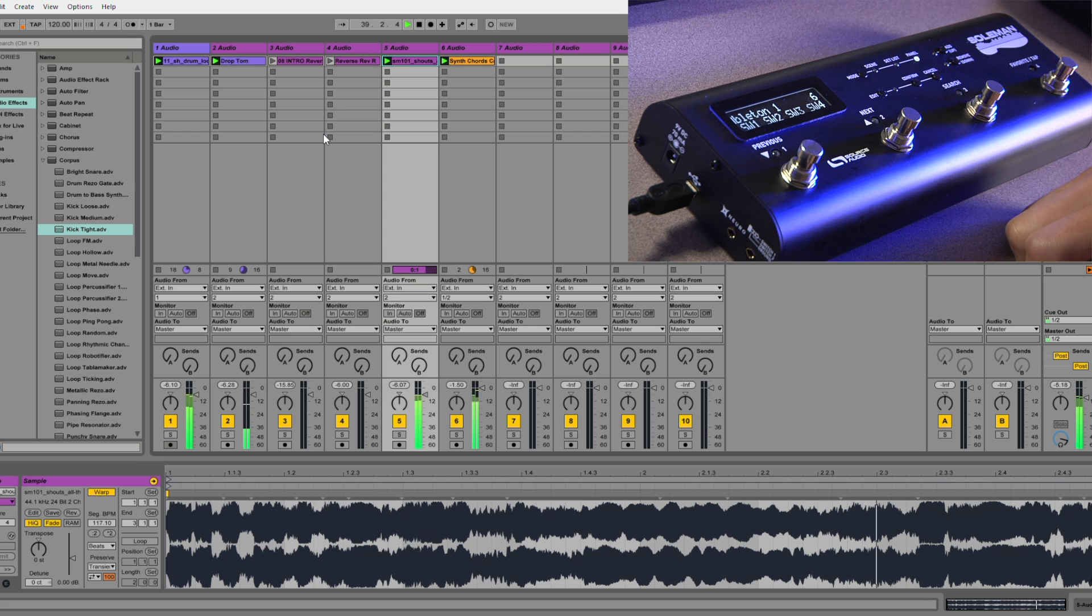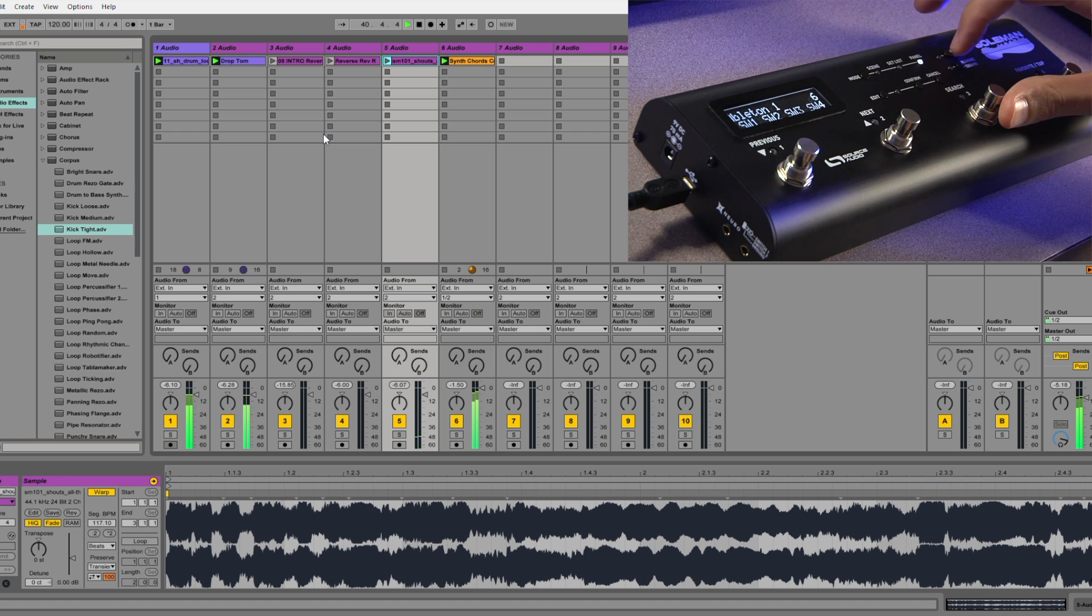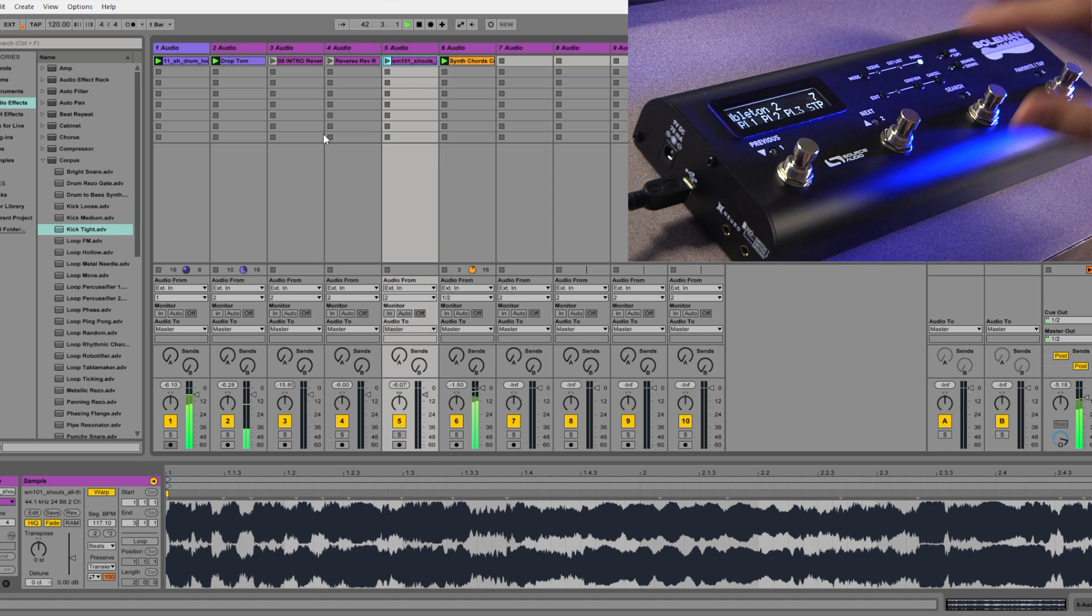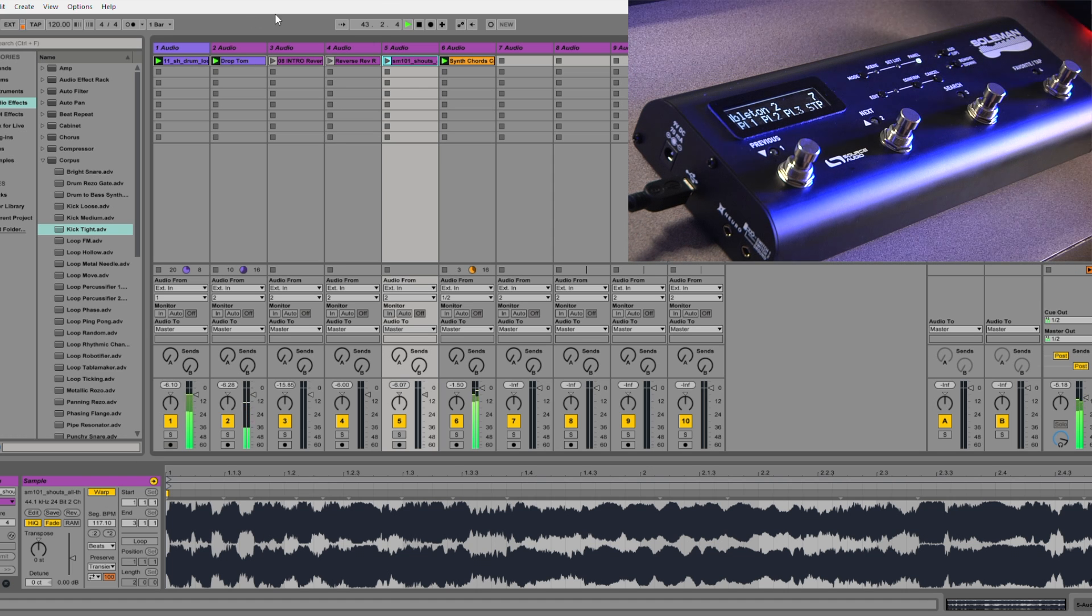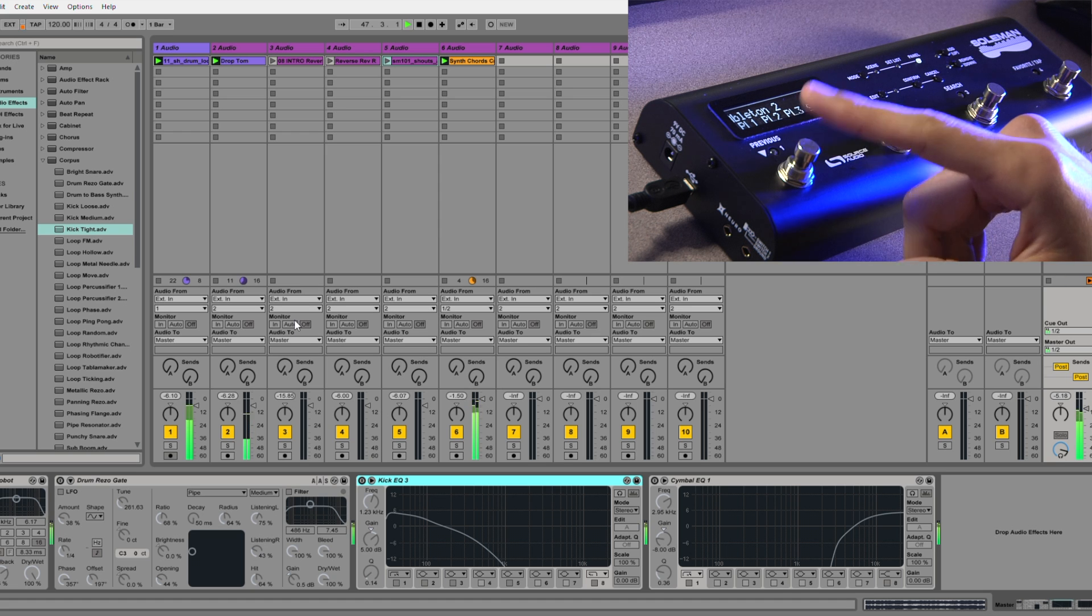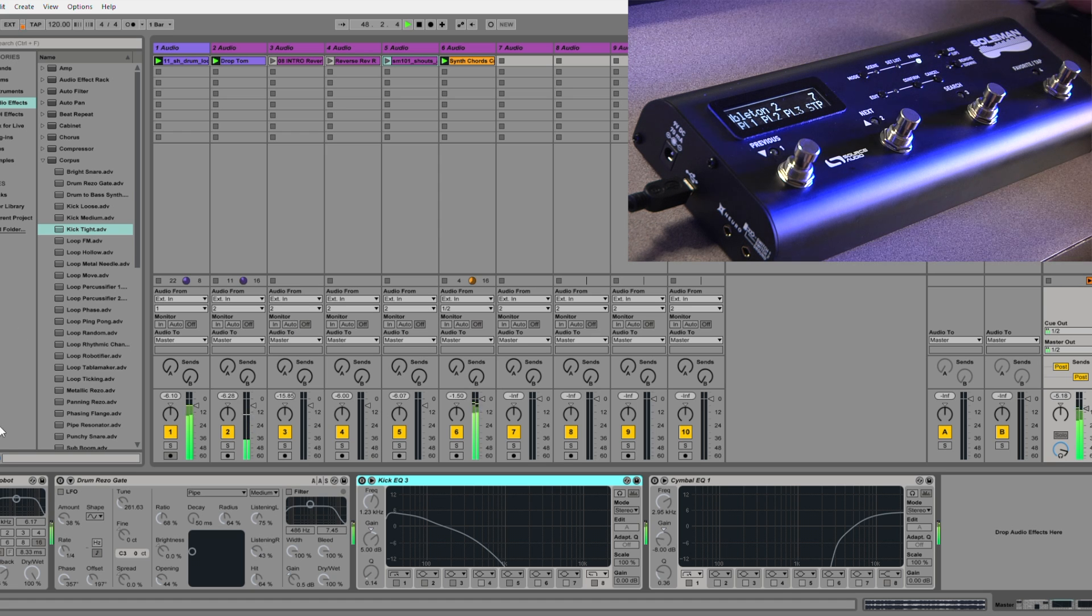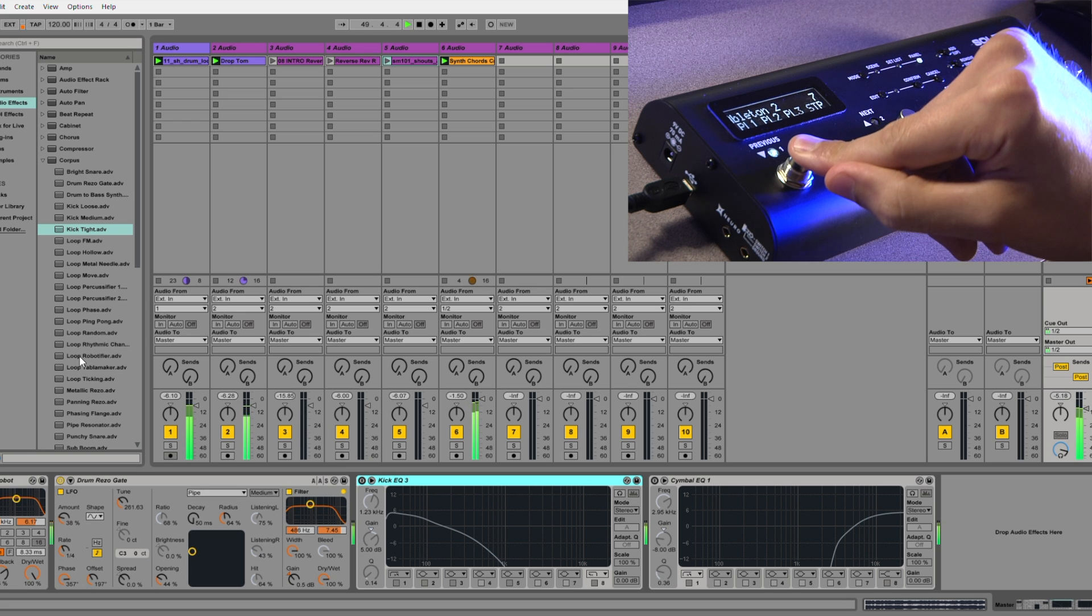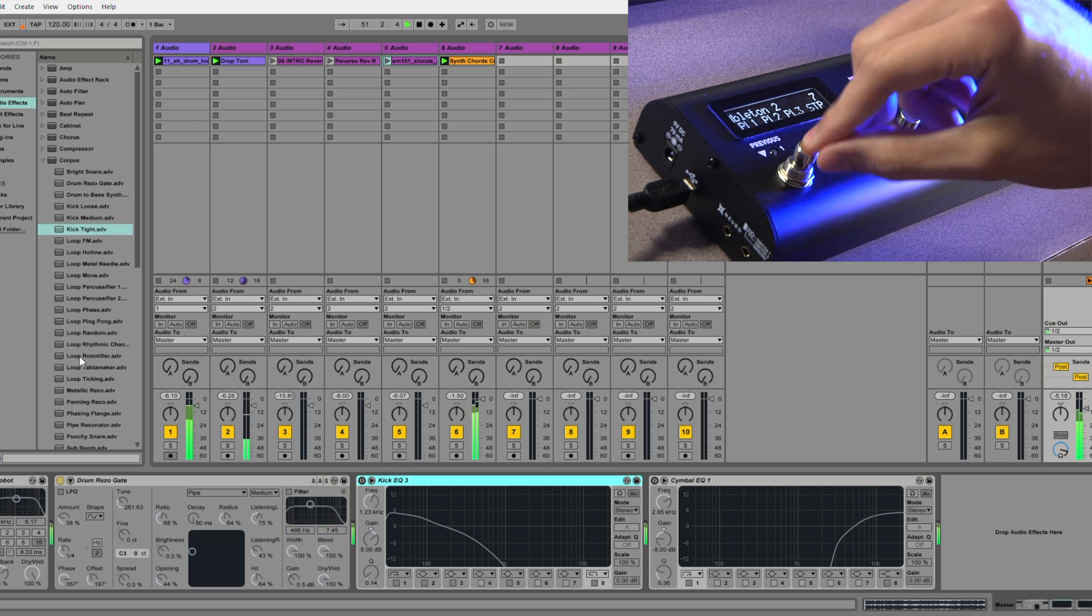You know, have fun with it. Yeah, so that's basically, you know, just for triggering. Now if I want to go up and control some plugins with these momentary and latching switches, I can do that by moving to the next panel. And here is the layout of what I'm controlling. This first footswitch is controlling this plugin called Robot. Oh, and the drum resogate as well.